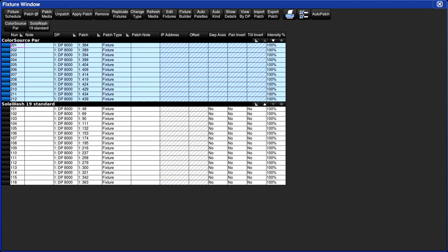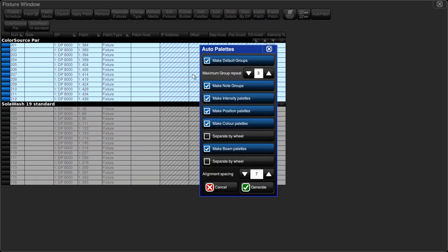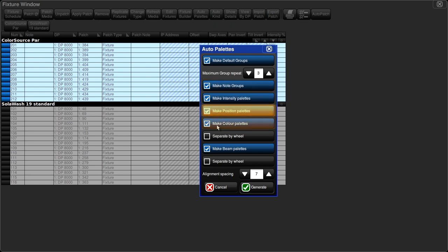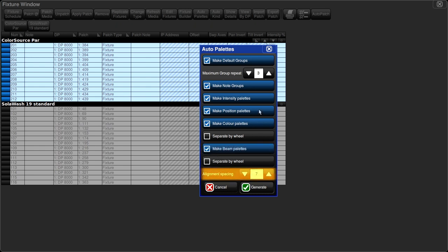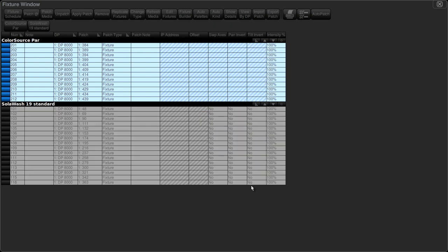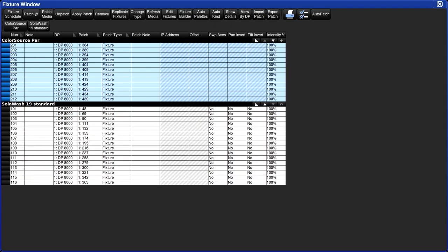The final thing we're going to do in this window is auto palettes. This generates a useful set of predefined palettes that we can use to quickly get started. I'm going to go ahead and press the auto palettes button and you'll see our auto palette options. Make groups, make intensity palettes, make position palettes, color palettes, beam palettes, and alignment spacing based on the console you're using. Go ahead and press generate. It is done and then we can close our patch window.